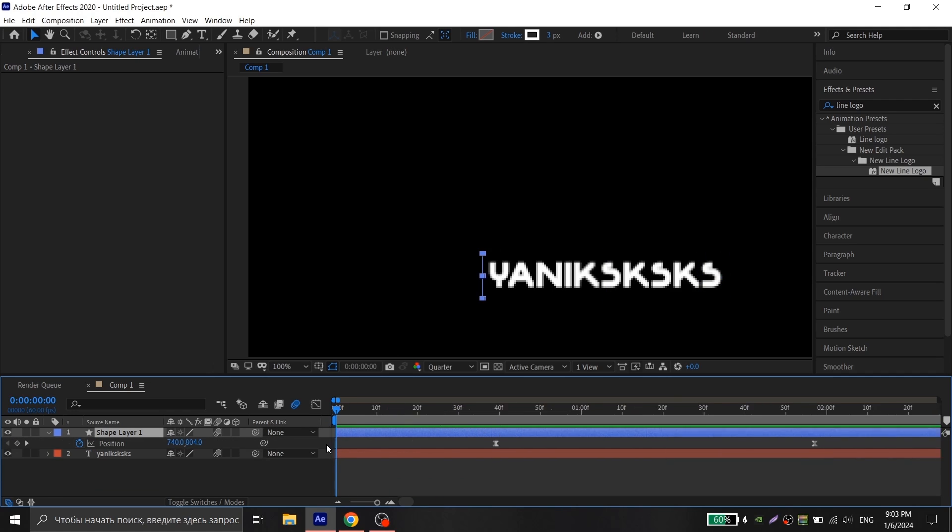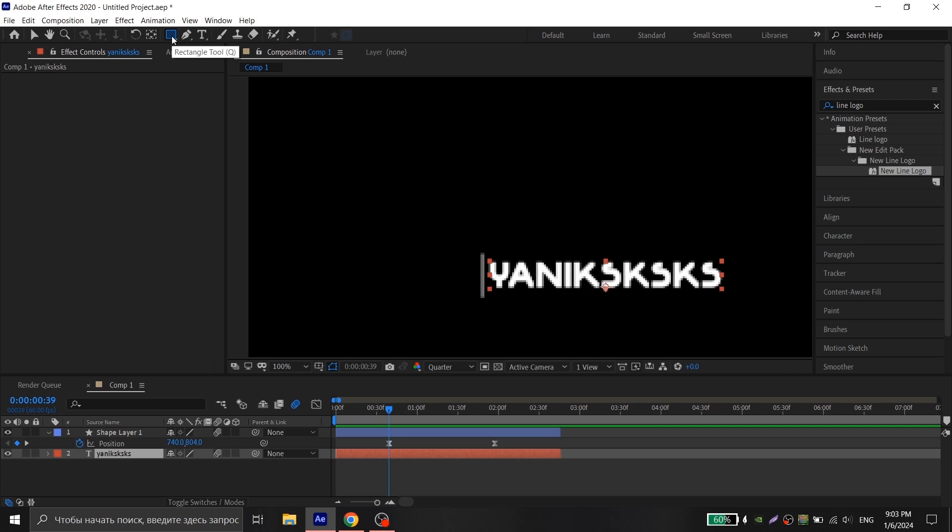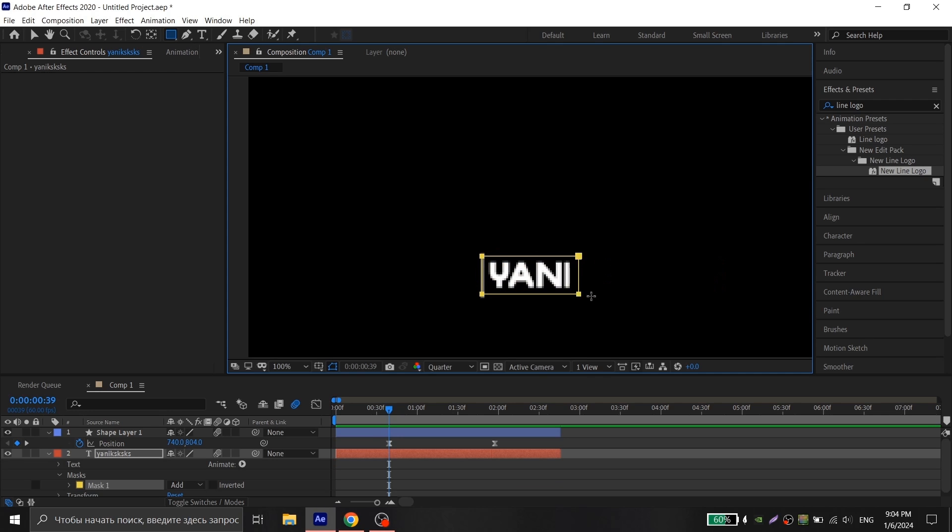Press P again and go to the first key, choose the text layer, go to rectangle tool and create a mask starting from the white line to the end of the text and click inverted.